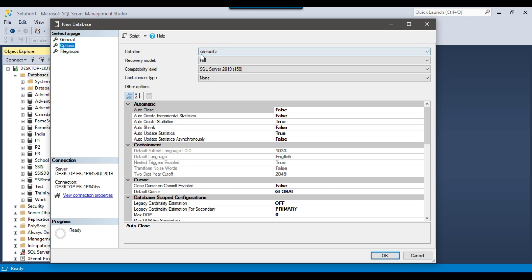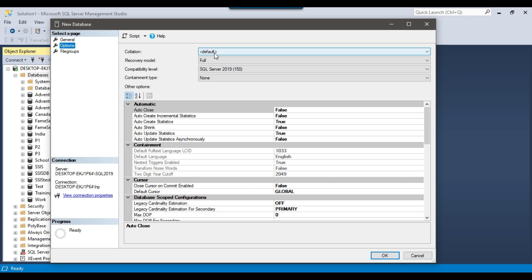In the Options tab, you can see the collation — it is set to default. The collation in SQL Server is a predefined set of rules that determine how character data will be stored, accessed, and compared. Currently the collation is set to default, meaning whatever the SQL Server collation is will also apply to this database. If you have two databases with different collations and you try to compare tables between them, you can encounter issues. I will cover collation in detail in upcoming videos.